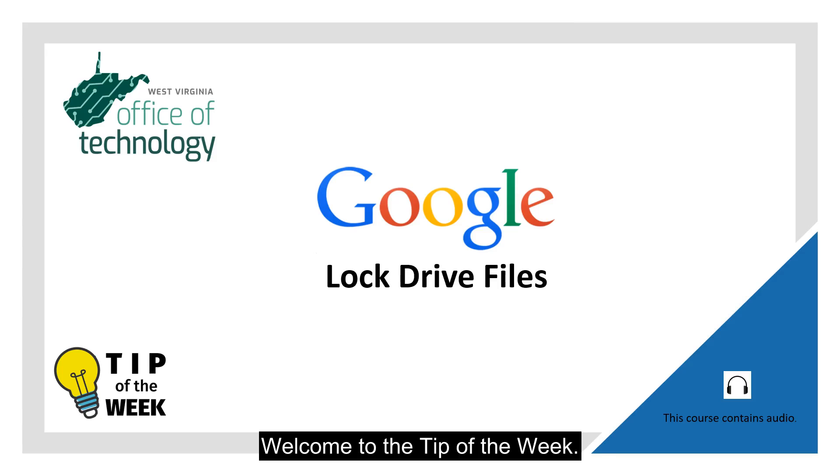Welcome to the tip of the week. This week's topic is lock drive files.